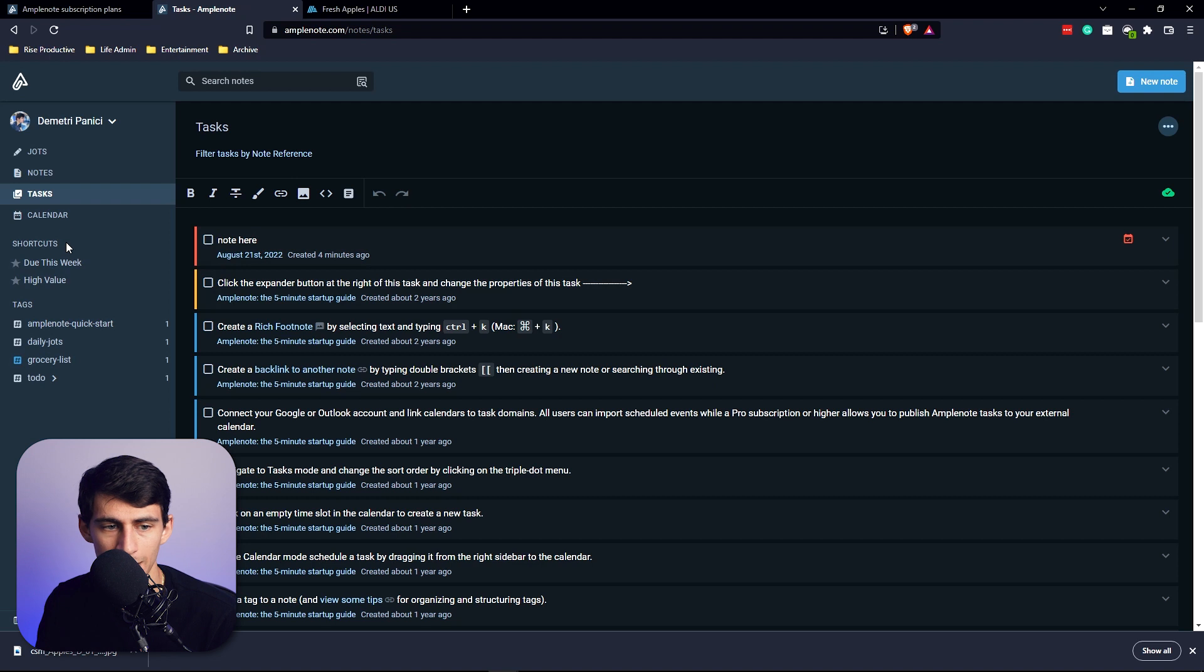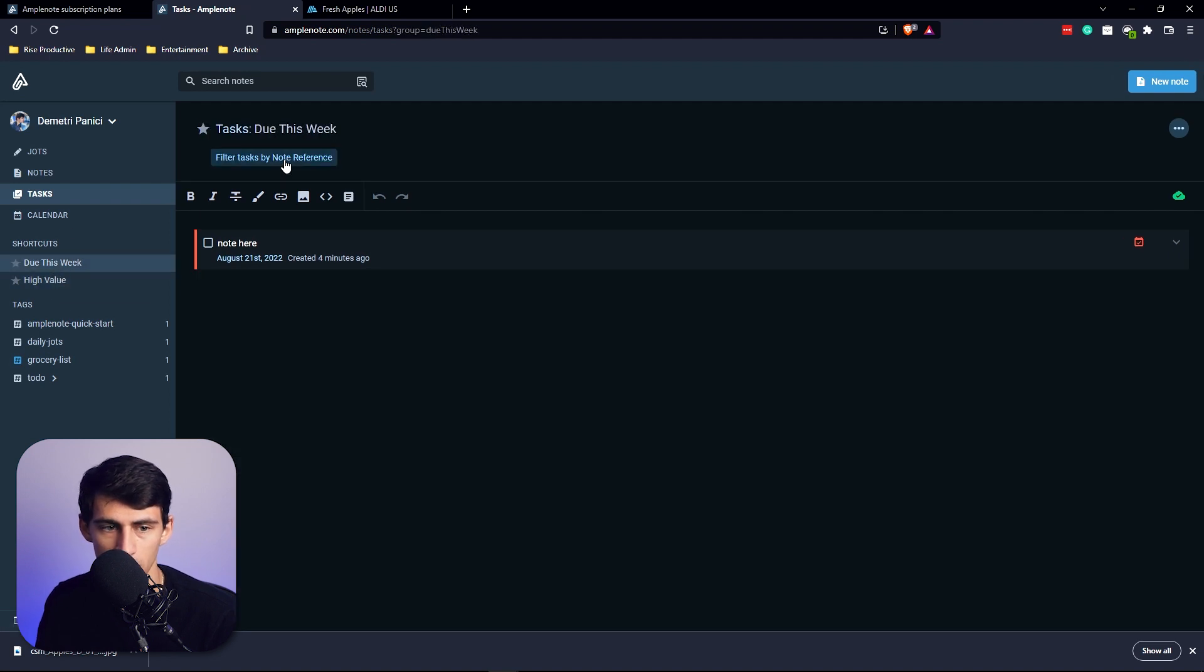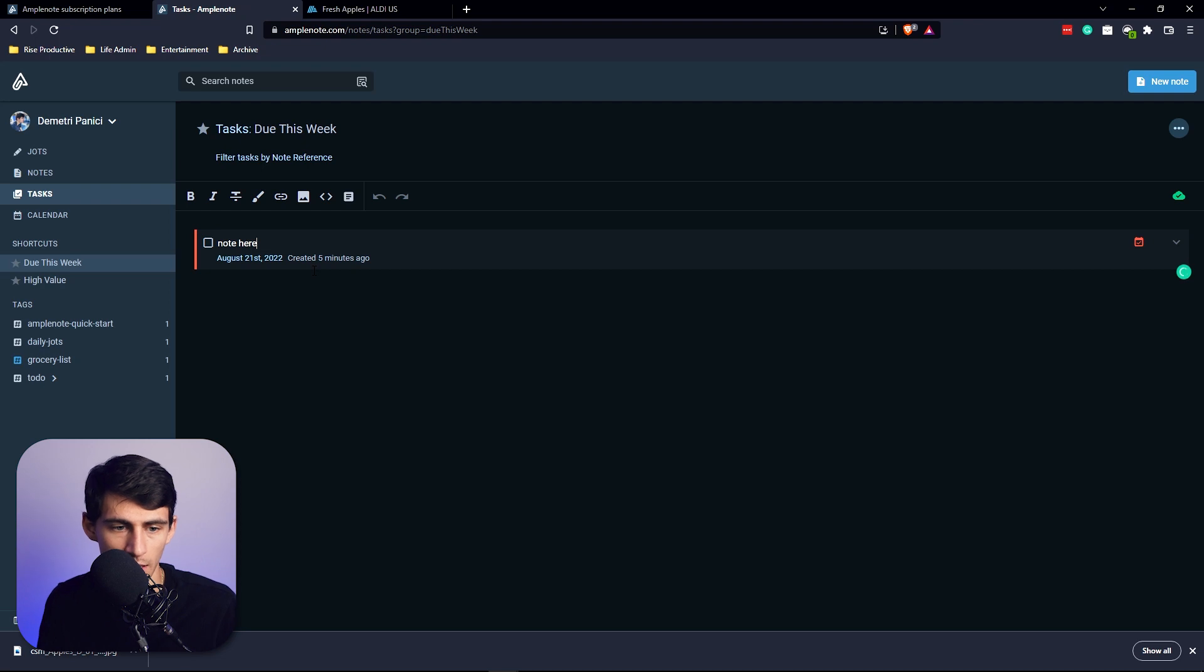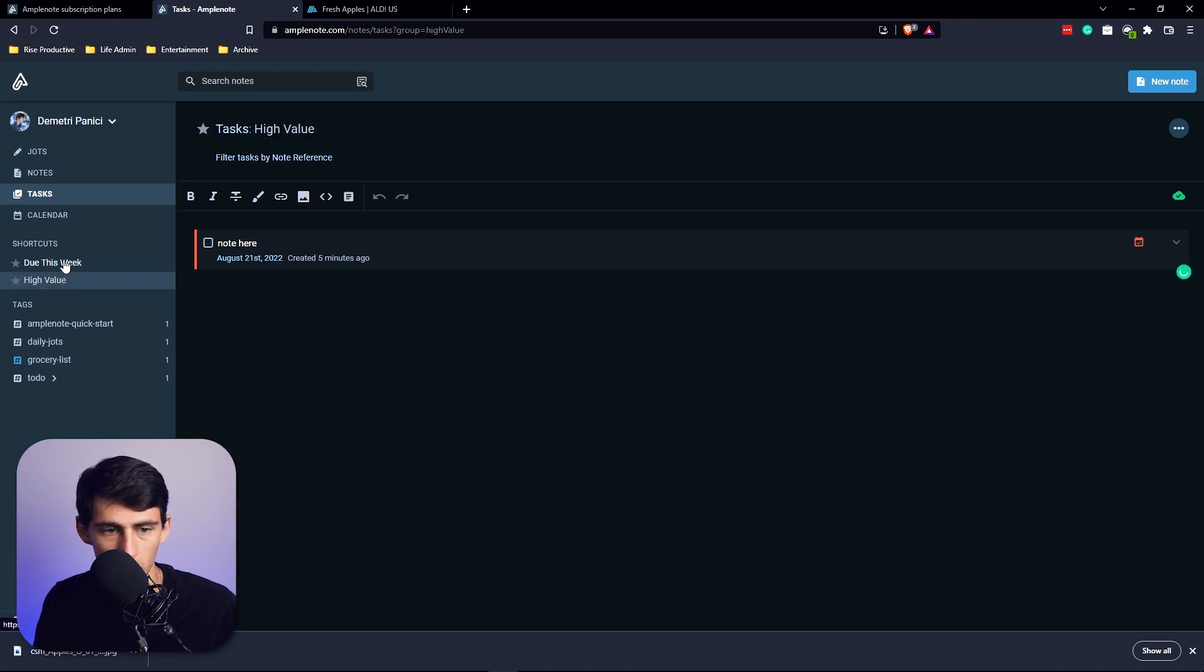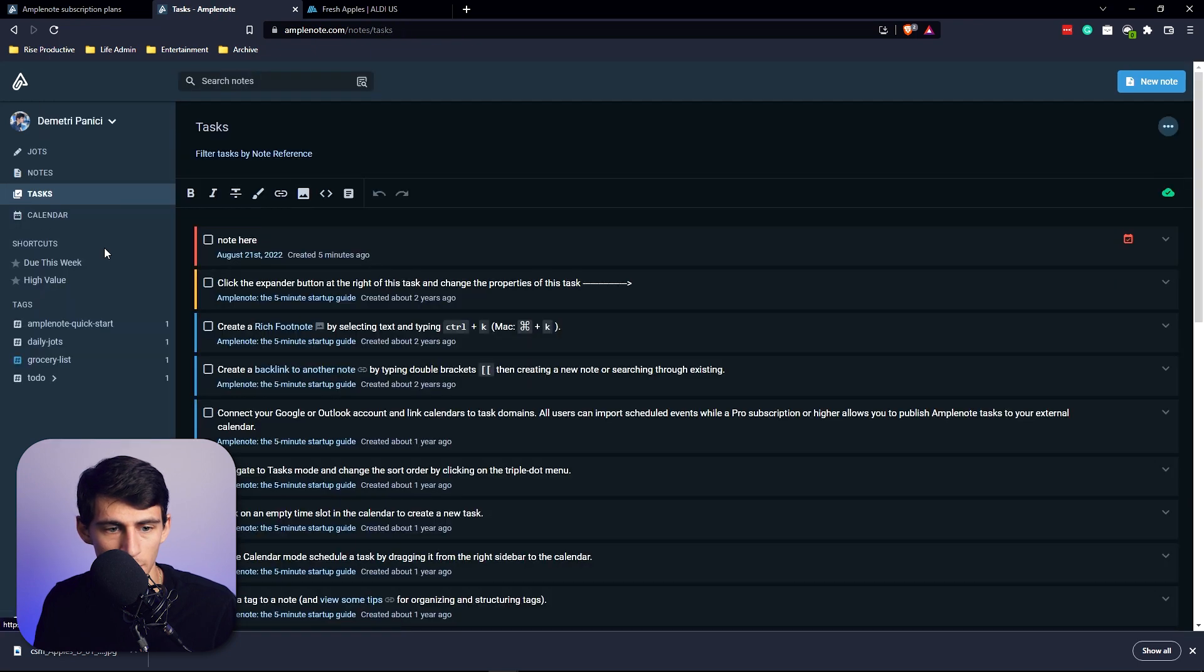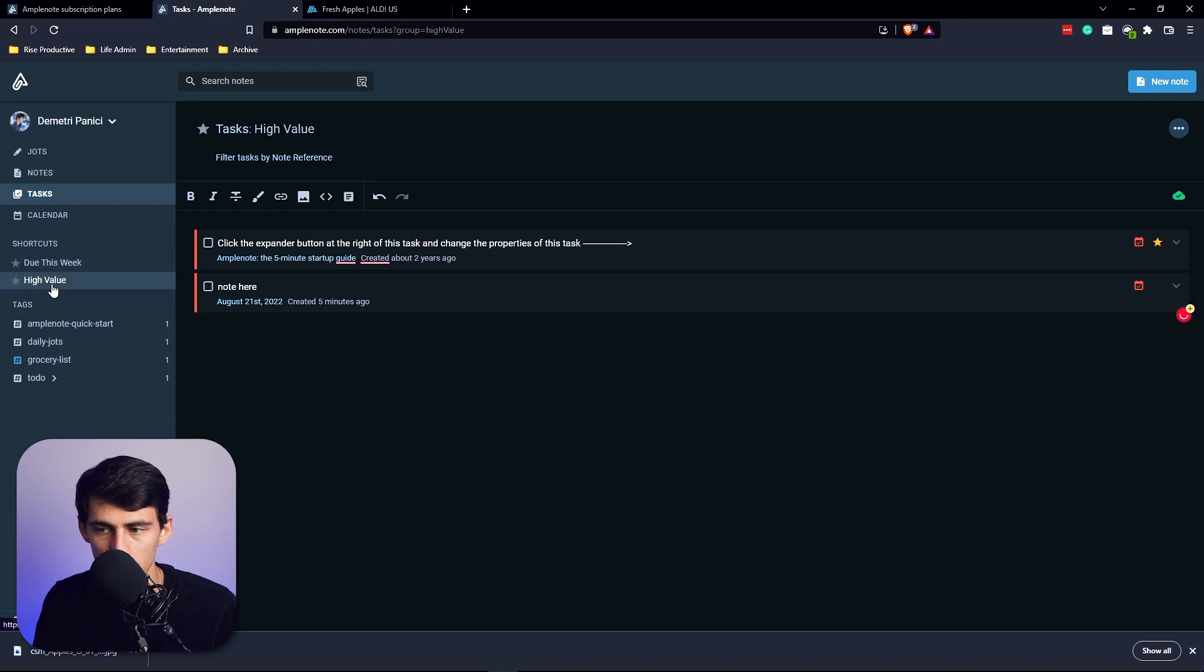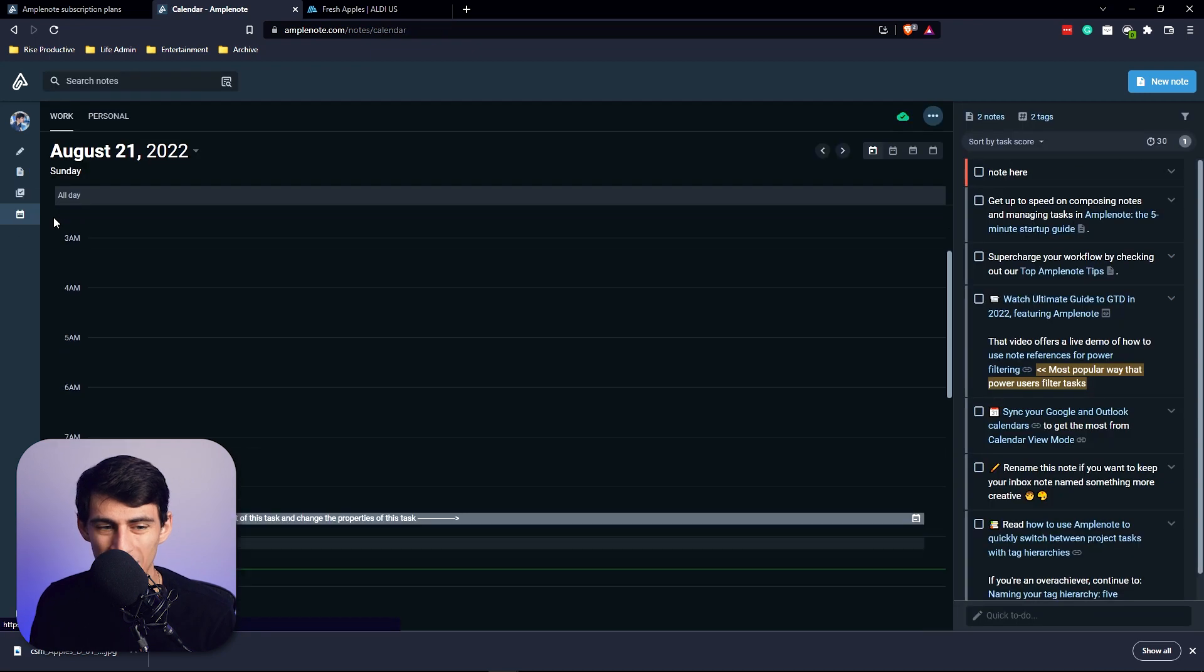You can add shortcuts to different task groups. So 'do this week, high value' - the way that this works is it's filtered by certain things. Filter tasks by note reference. I do like the fact that this exists because I could add tasks all over the place but then it would filter to the specific ones. If I took some tasks over here, made them urgent and important, and started it today, you'll see that it'll add it. If I went here, you'll see it'll add the high value one as well.